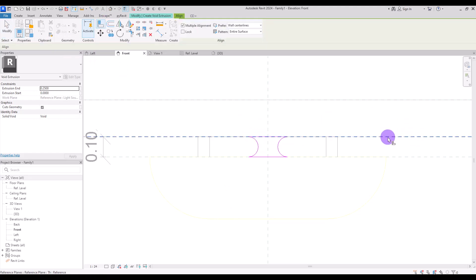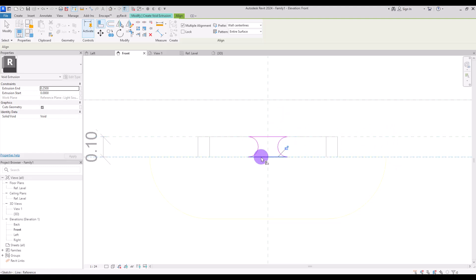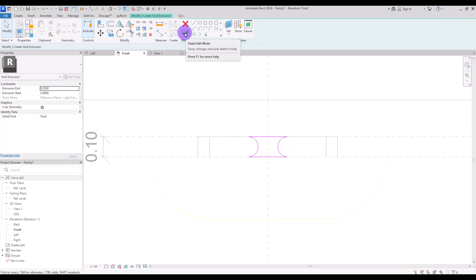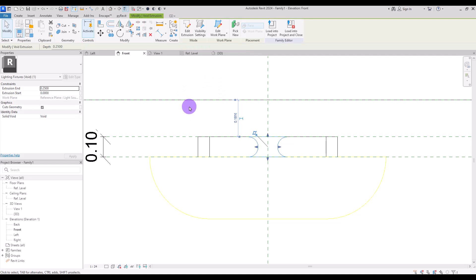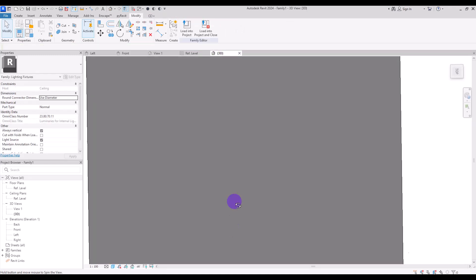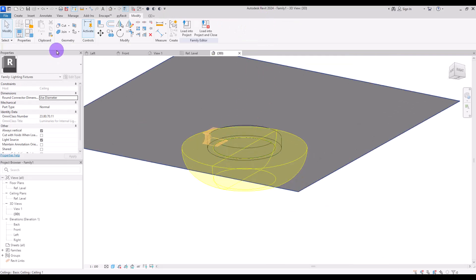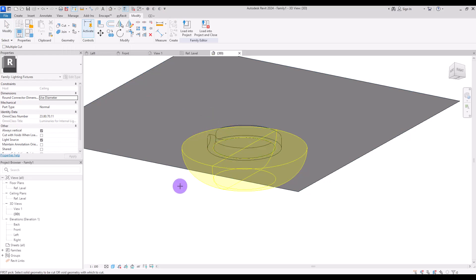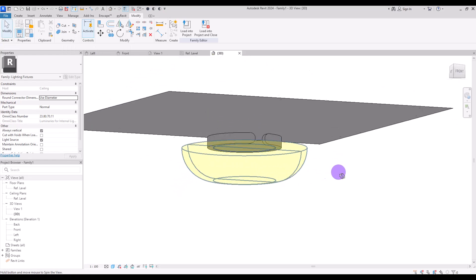Align these lines and points with this reference plane and the bottom line. Once you've made sure everything is completely locked, hit finish. Then go to 3D view and move it into position. Click on 'cut geometry,' select the extrusion and then the void — and it will give us a form like this.